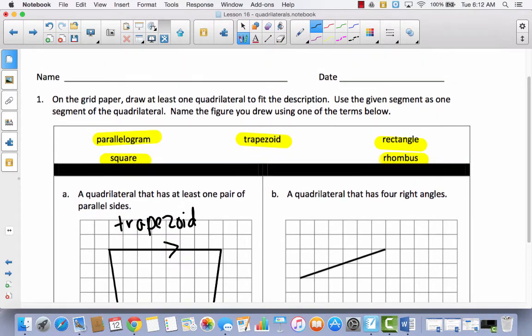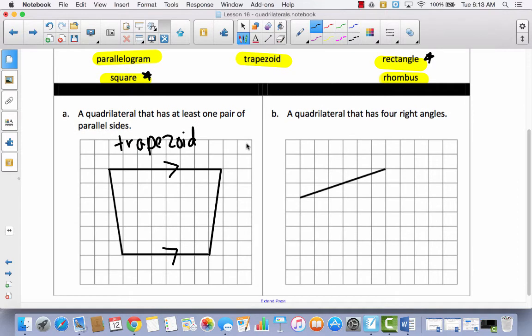Now it says a quadrilateral that has four right angles. Take a look at the five types at the top and see which ones have four right angles. A square has four right angles and a rectangle has four right angles — these are the only two quadrilaterals that have four right angles. Go ahead and pick which one you want to draw, pause the video and draw it, then come back.